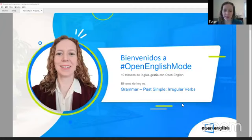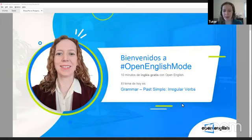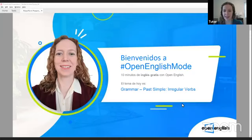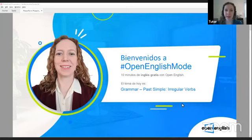En unos minutos vamos a tener clase con Open English Mode. Vamos a practicar gramática. ¿Cómo estás hoy? Let me see the comments here. I see. Hello, Roger. Welcome. Bienvenidos. Mi nombre es Megan. My name is Megan. I will be teaching today's class about grammar. Today we will have Open English Mode.